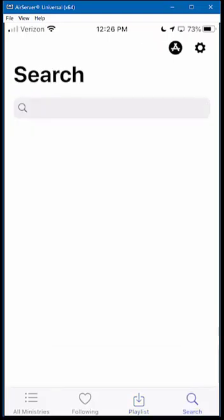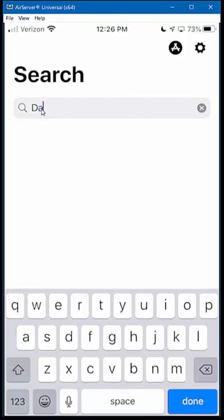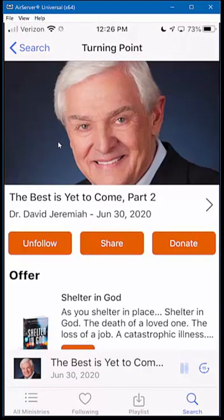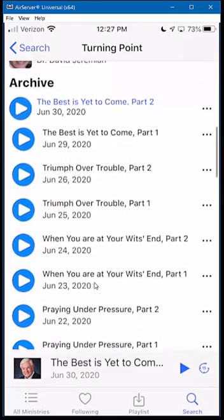Now let's look at Search. An important thing to realize is you can enter a minister's name or the radio program name in the search box, but you cannot search by topic. If you activate the search bar and look for David Jeremiah, you can type his first or last name. I'll type in David — I see two results, but I want Turning Point. I press on that, and I can scroll down to go to any of the available messages on the platform.